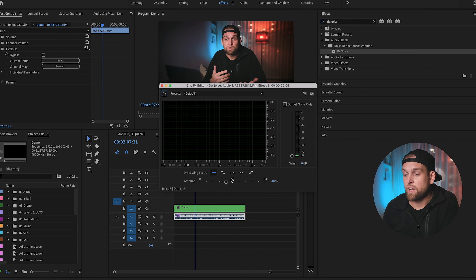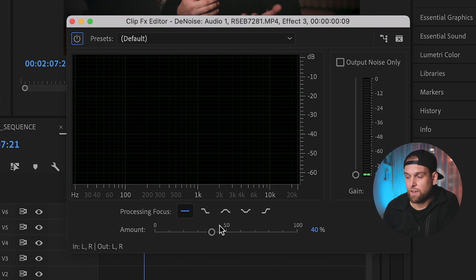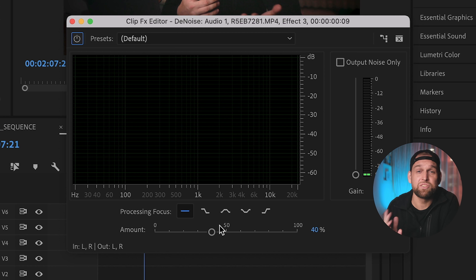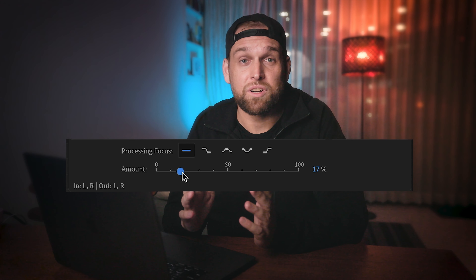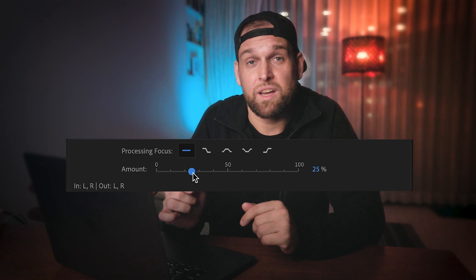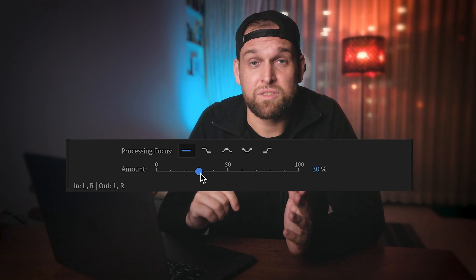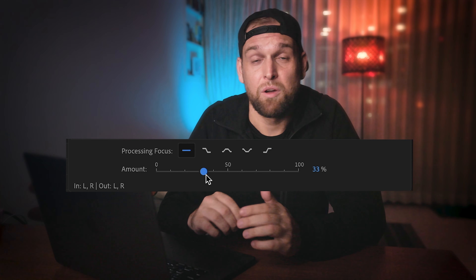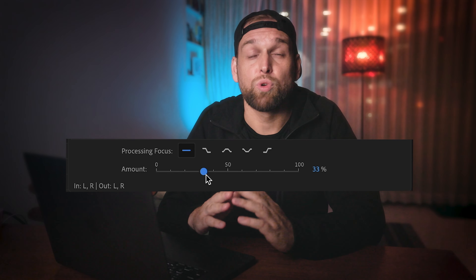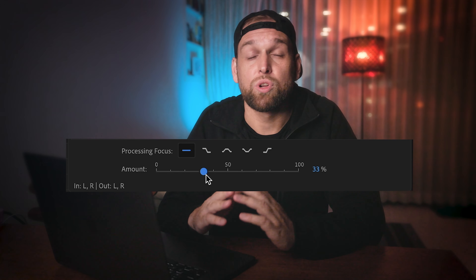It takes literally only a few moments. First, I open up Premiere Pro and go to the effect panel and search for denoise. Then I drag and drop that effect onto the audio track. Now I go to the effect controls panel and scroll down where I can edit the effect.